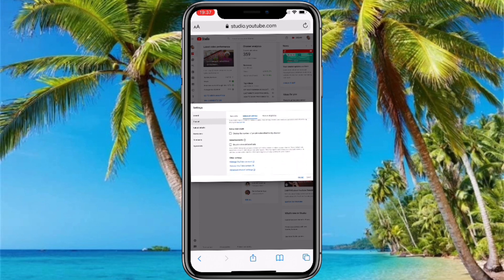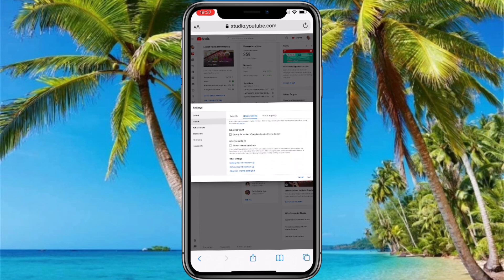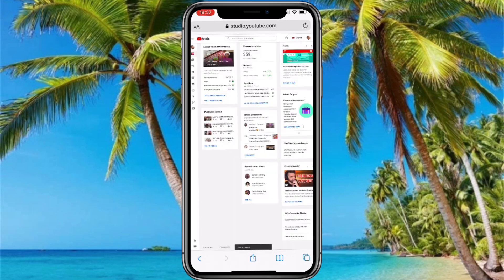Start scrolling down until you see where it says 'Subscriber Count.' Below that it is written 'Display the number of people subscribed to my channel.' Click that to show your subscribers, and if you want to hide your subscriber count, just click it again and your subscribers will be set to private.